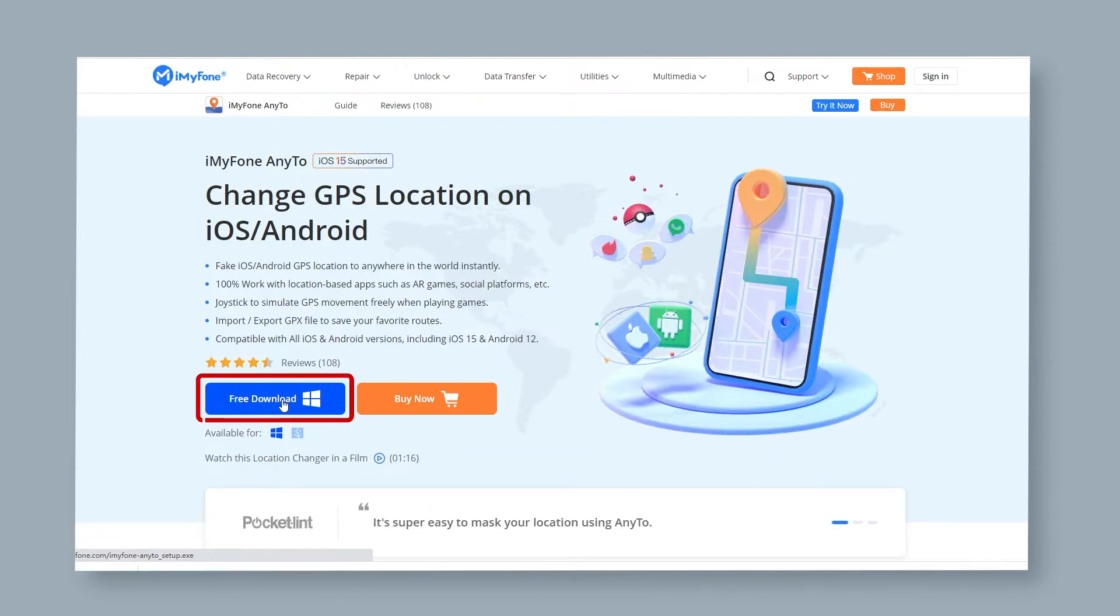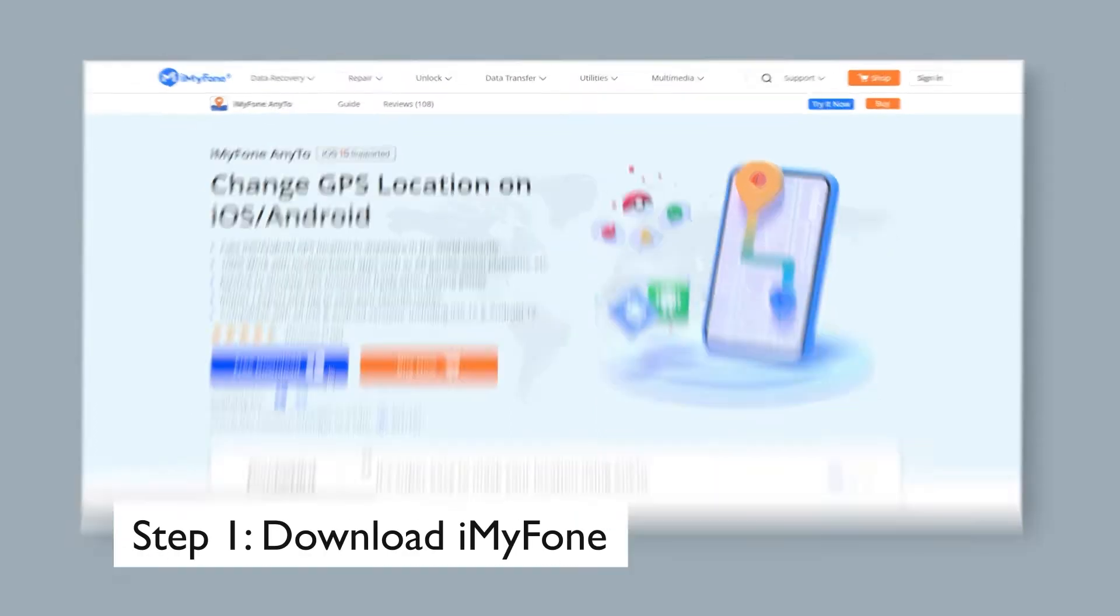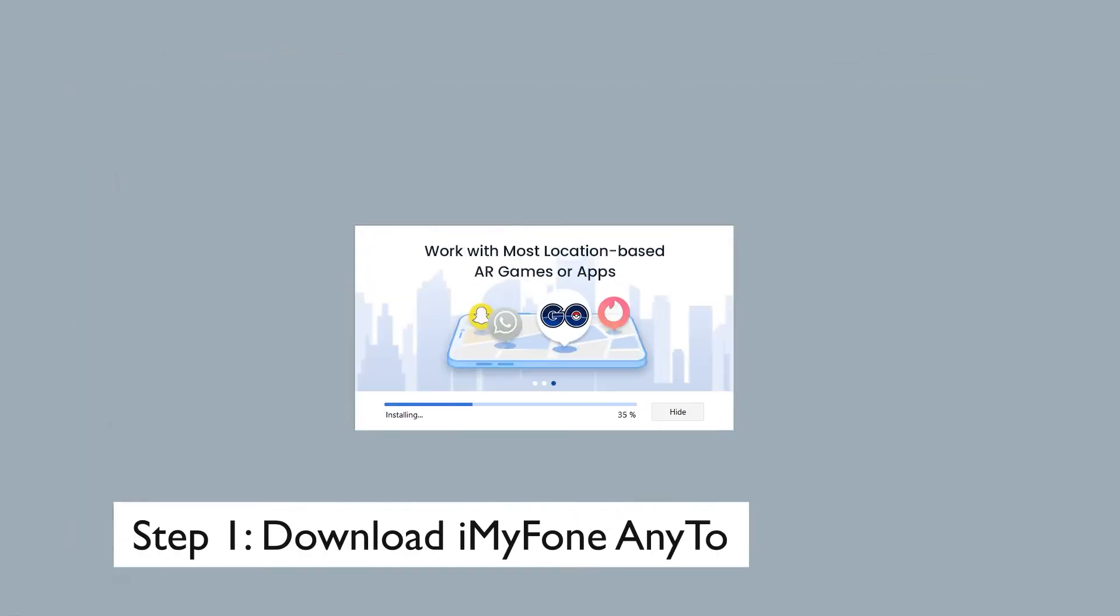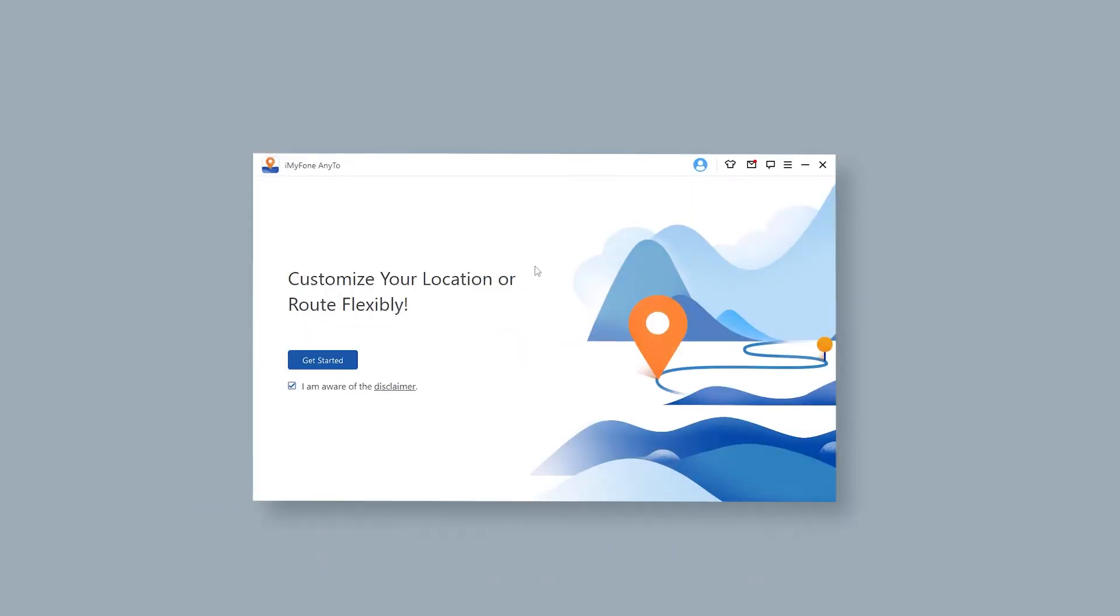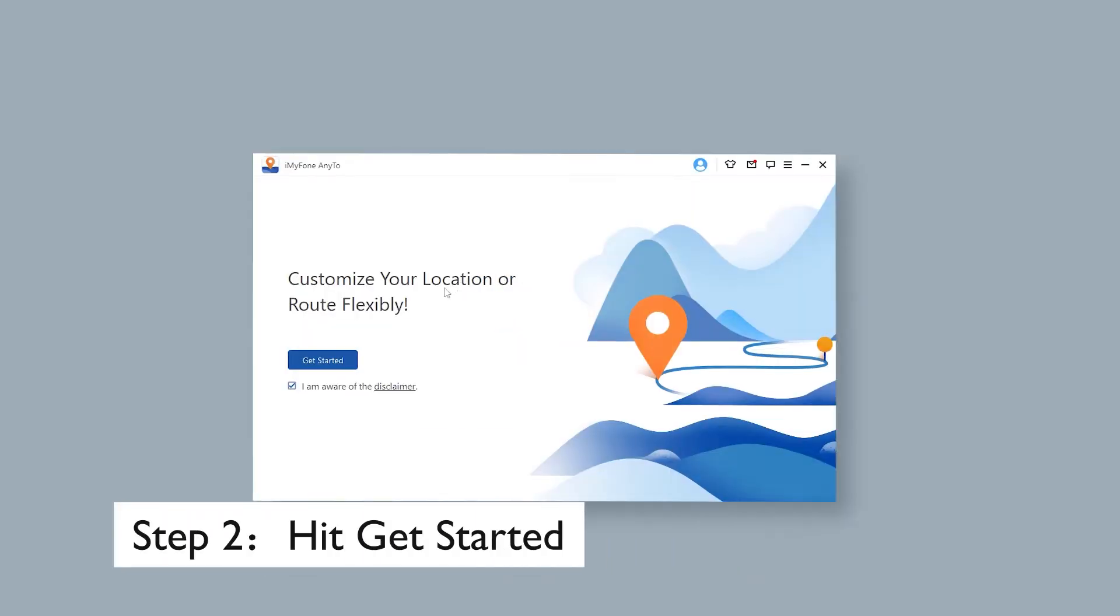Step 1: Download iMyPhone AnyTo and start the app on your computer. Step 2: Hit Get Started.